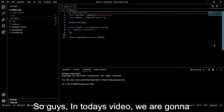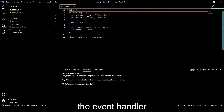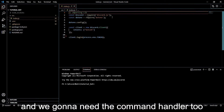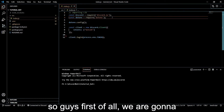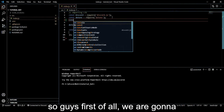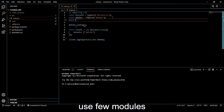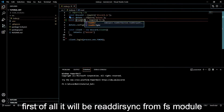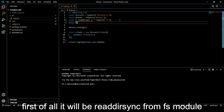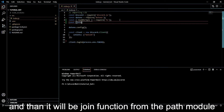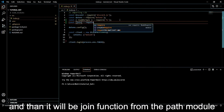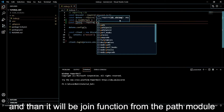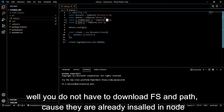Hello and welcome. In today's video we are going to create the event handler and we are going to need the command handler too. First of all we are going to use a few modules: readdirSync from the fs module, and then the join function from the path module. You do not have to download fs and path because they are already installed in Node.